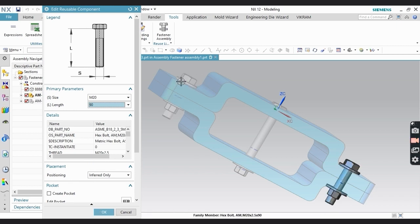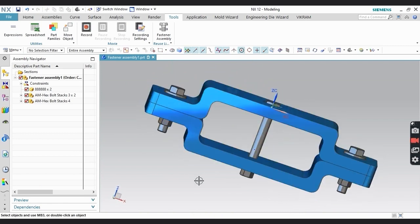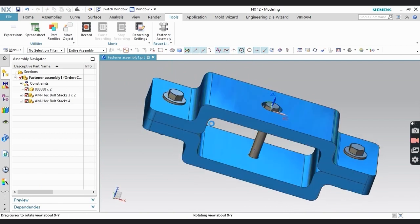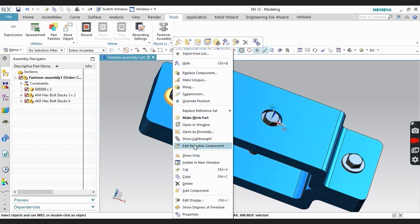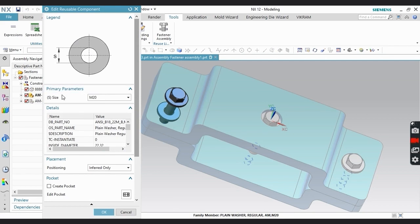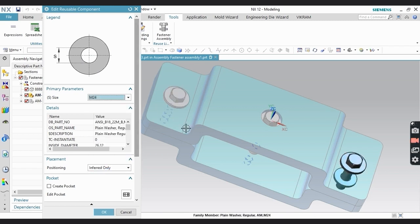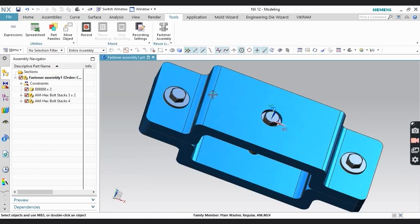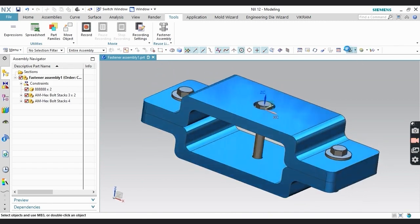Click OK and you can see your length is changed. Next, if you want to change the diameter — for example the washer diameter — you can change it as well. I'm changing the washer inside diameter value. It is already M20; if you want to change it you can. I'm selecting M24. Now you can see what has changed. So this is the Fastener Assembly — I hope you understand.